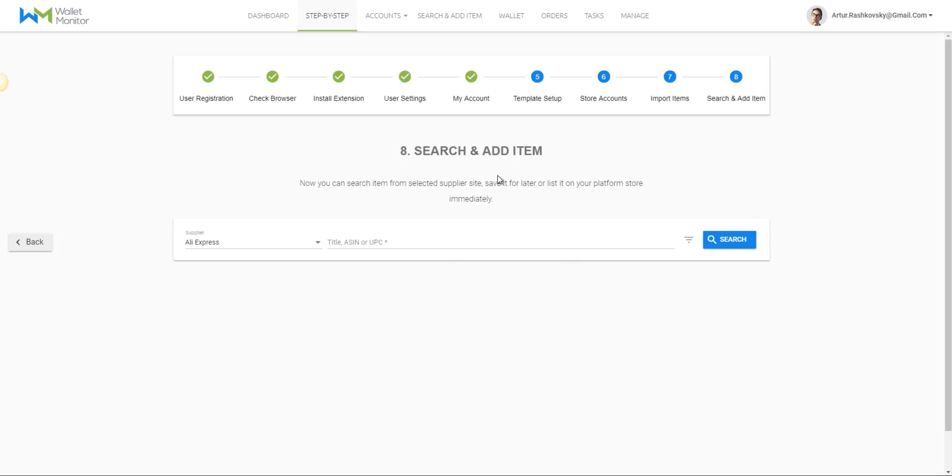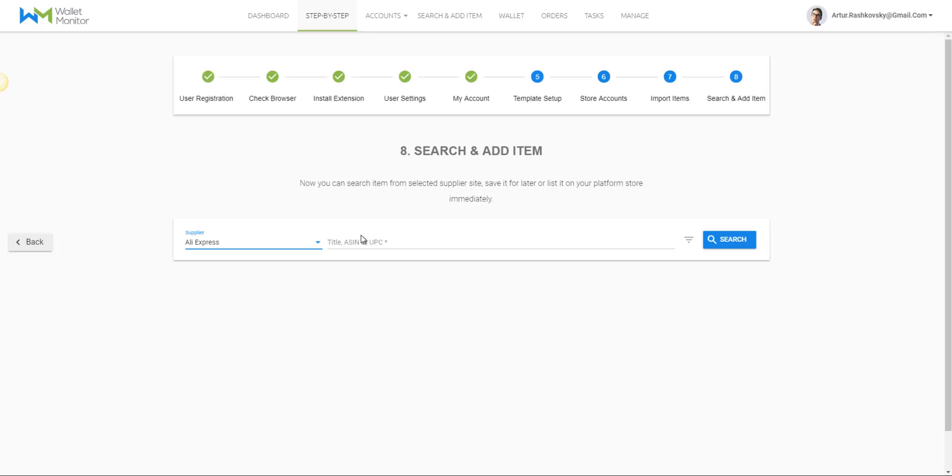For example, let's take the supplier AliExpress and go to its properties. You can choose here whether you want this one to be monitored or not.